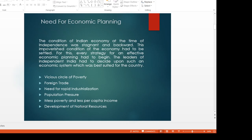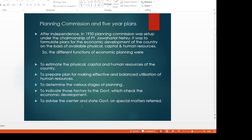The first five-year plan draft was initiated and the prime minister became the chairman of the planning commission. In 1950, the planning commission was set up under the chairmanship of Pandit Jawaharlal Nehru. It was to formulate plans for the economic development of the country on the basis of available physical, capital, and human resources.